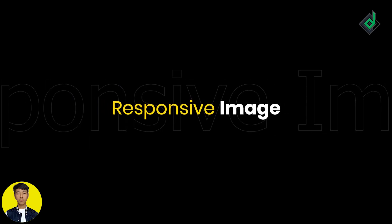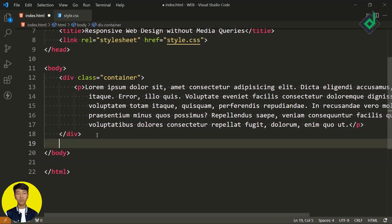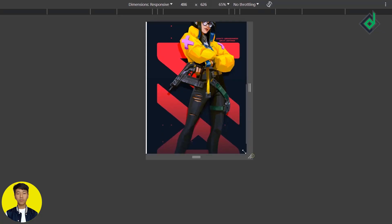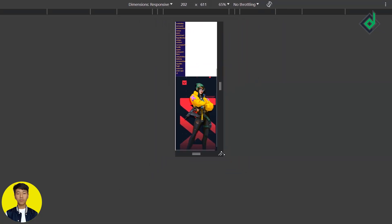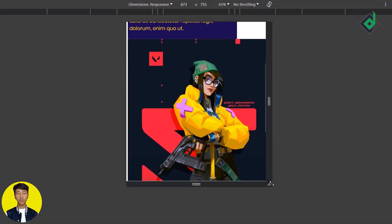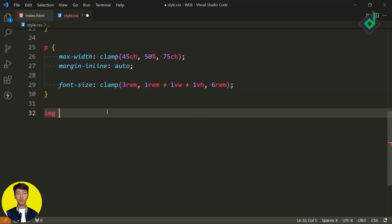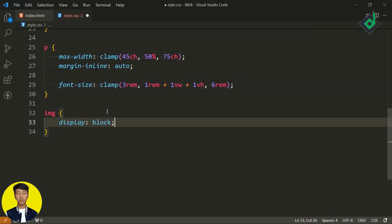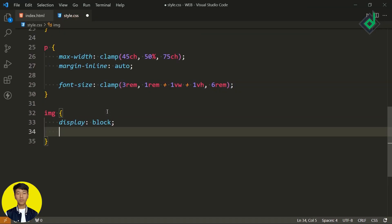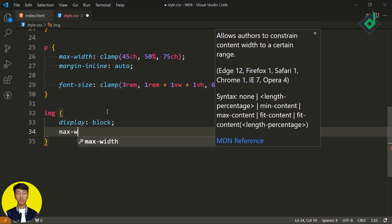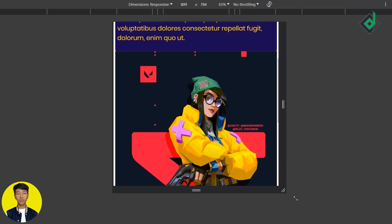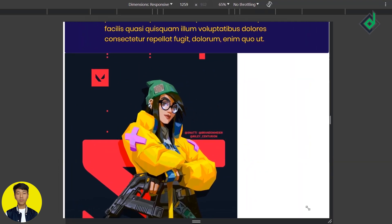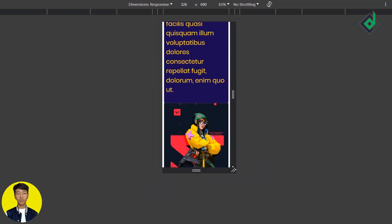Now let's talk about responsive images. By default, the browser provides responsive behavior for images. If you set the image display to block and provide a maximum width of 100%, you will get a responsive image. But if you provide a specific fixed width and height, you won't get that responsive image.